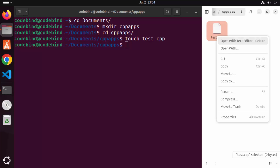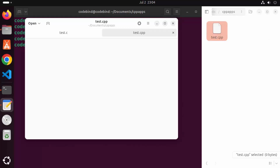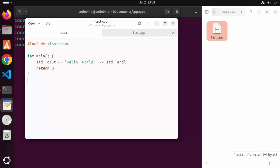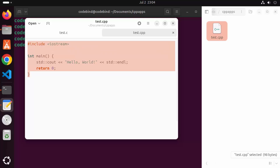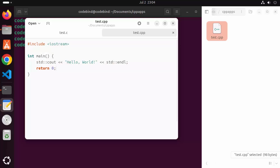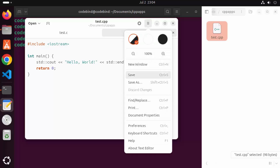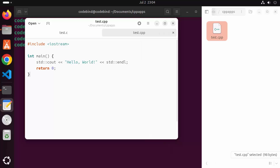Once the file is created, you can open it by right-clicking and then clicking 'Open with Text Editor'. Once test.cpp is open, you can paste a very simple C++ Hello World program here. You can find this program anywhere on the internet. Save the file by clicking the menu icon and then 'Save', or just press Ctrl+S.